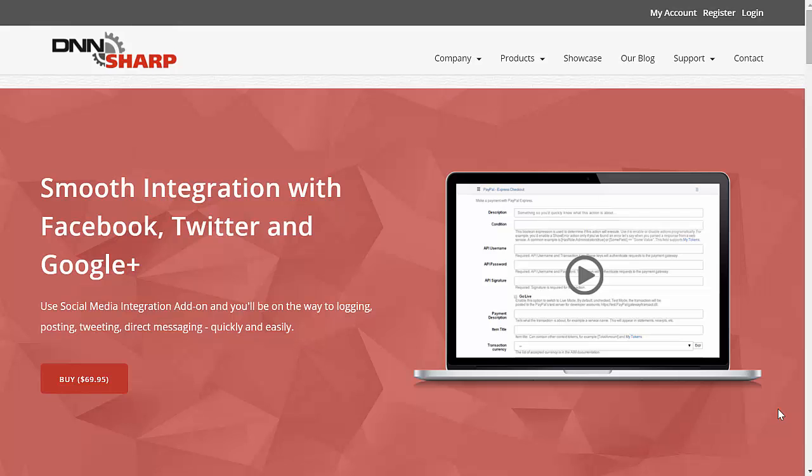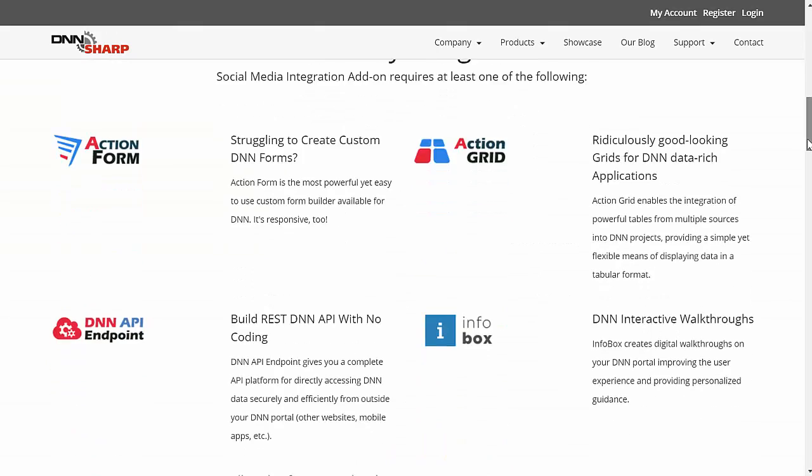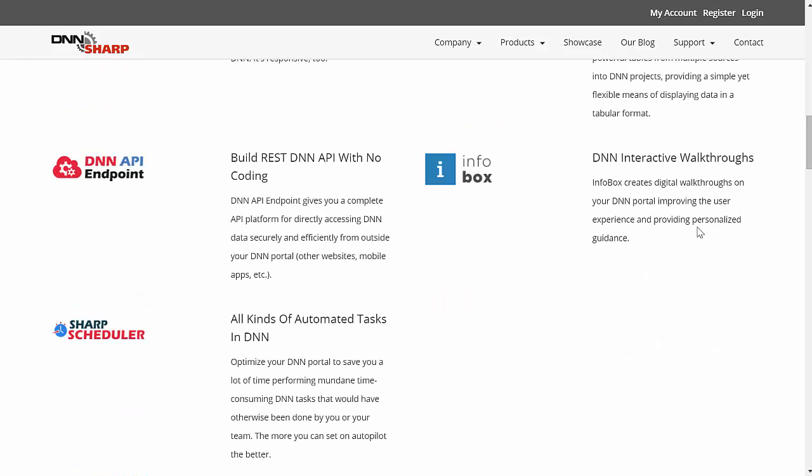This is an add-on for all our action-based modules. It will work with Action Form, with Action Grid, API Endpoint, Infobox and Sharp Scheduler.